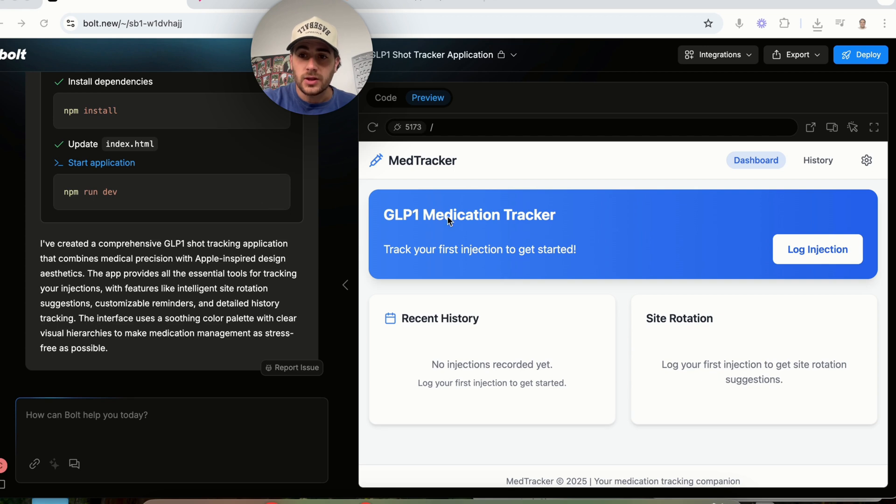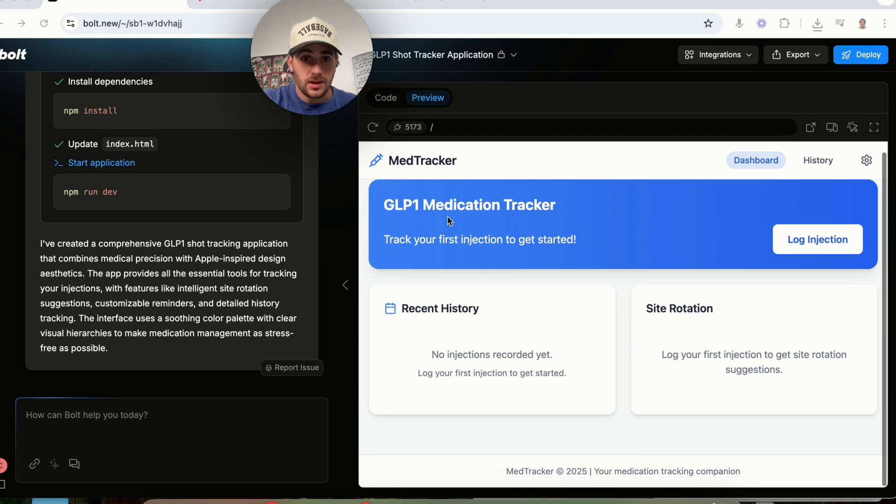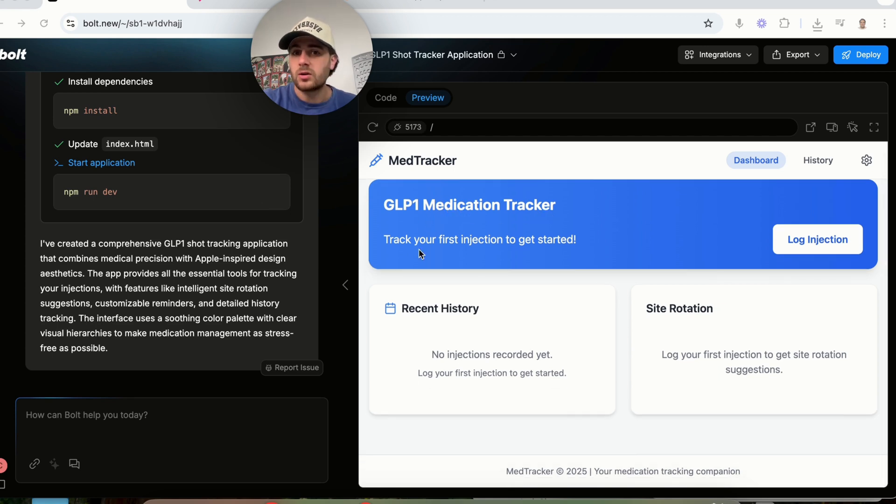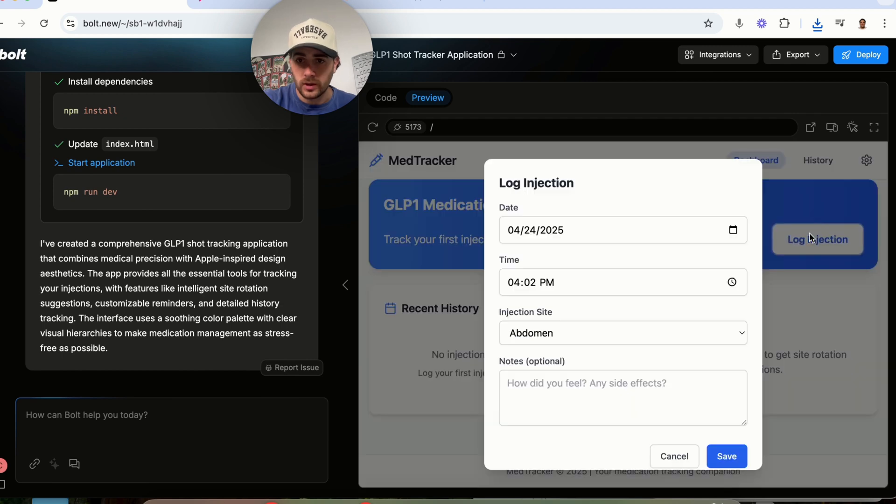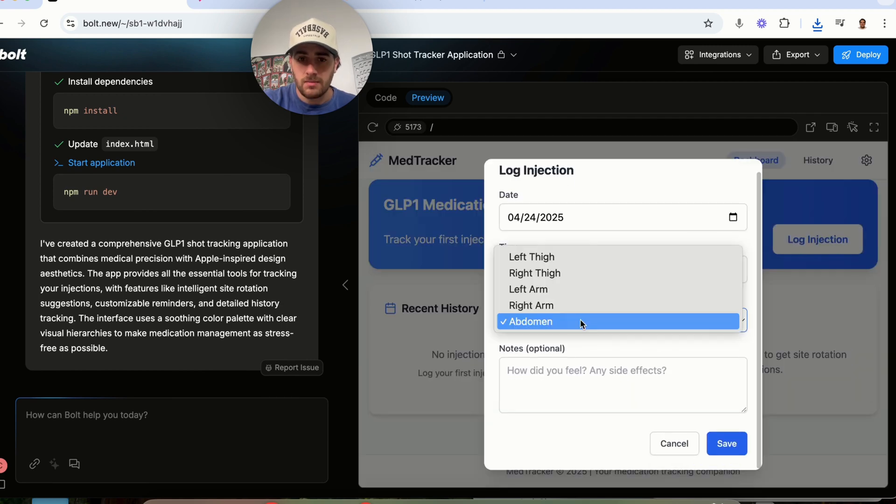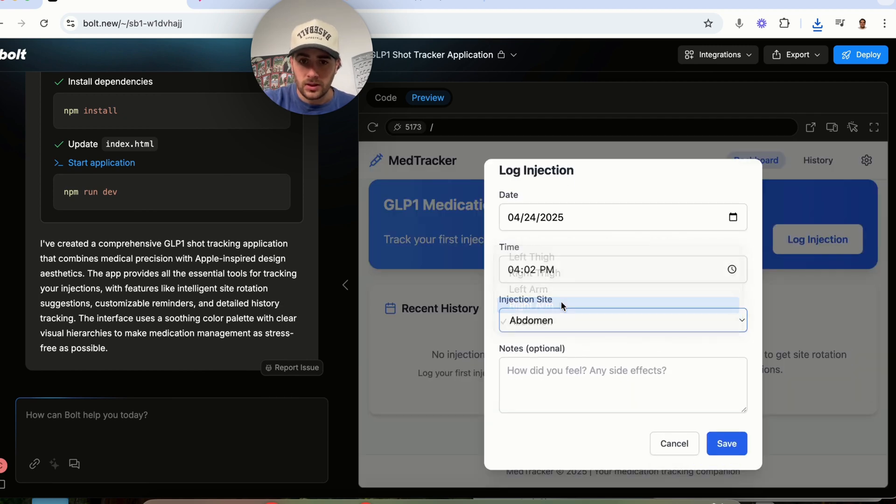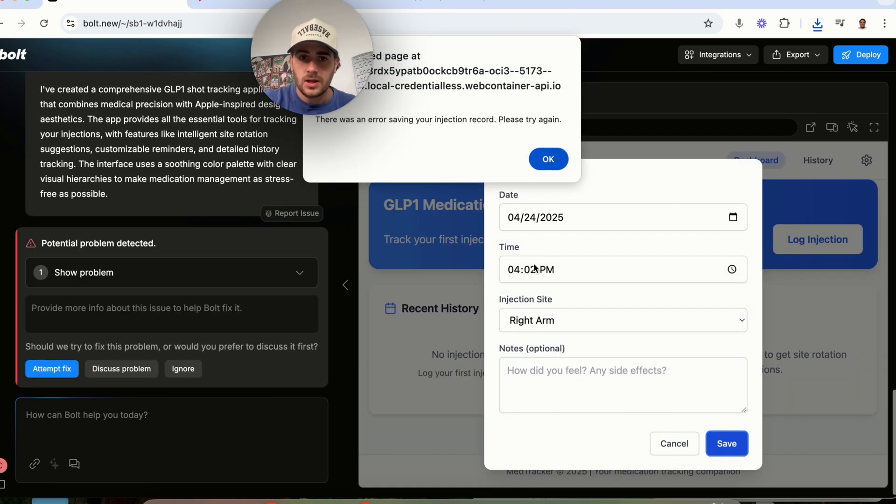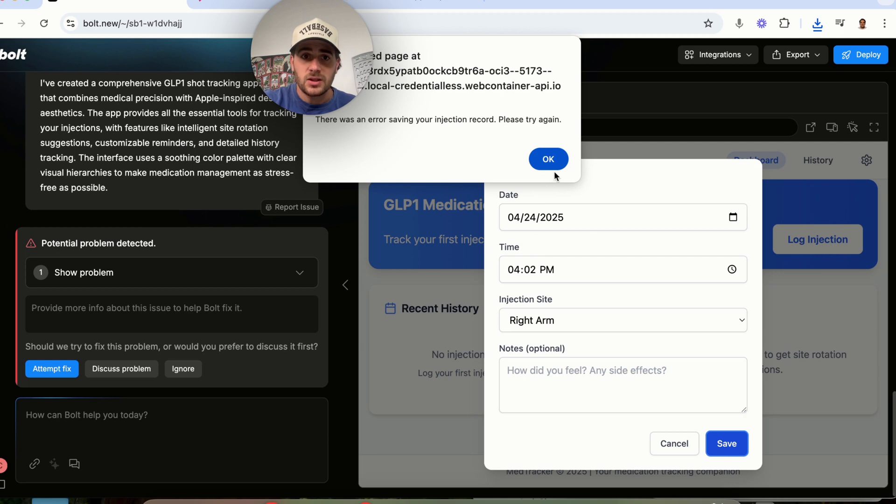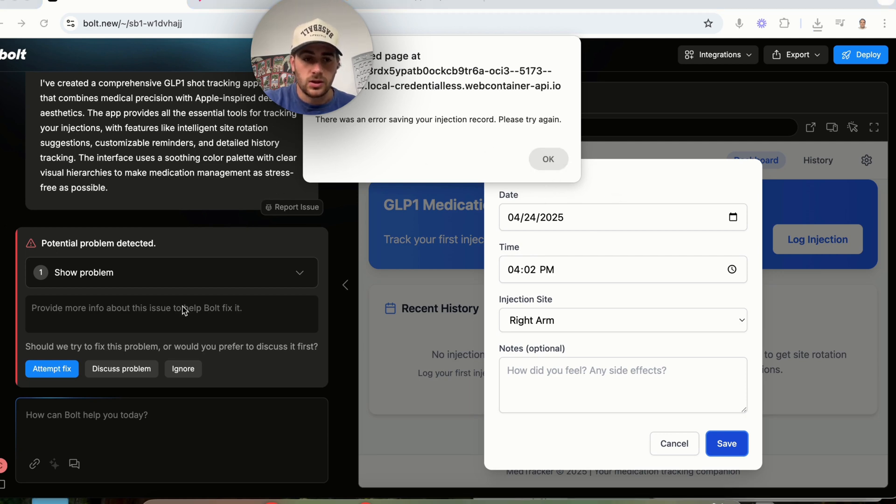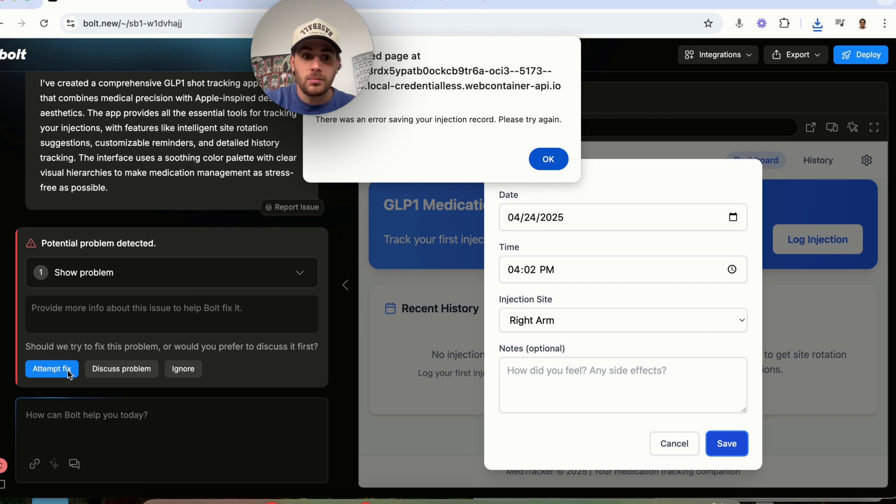In terms of what this actually looks like now, we could see that this is done. We have our GLP one medication tracker. We could track our first injection. So we could click log injection. We could put the time, we could put the injection site, we could put any notes, and then we can save this right here. And as we could see, there's an error saving this. So what is this going to do? It is going to detect that there is a problem and it is going to go ahead and it is going to attempt to fix it.